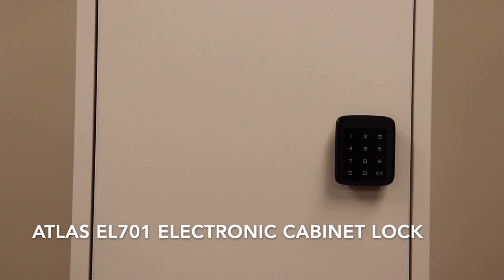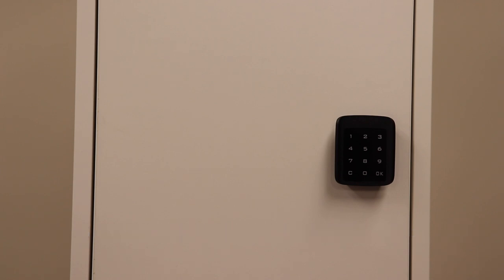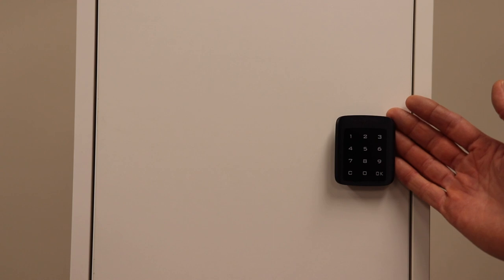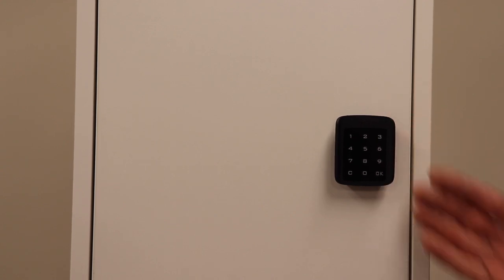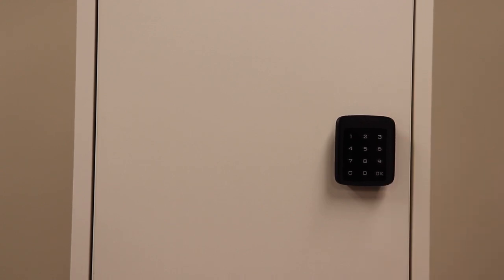The Atlas EL701 Electronic Cabinet Lock is a stylish, easy-to-use lock that has integrated handles on either side, so extra handles are not required on the cabinet door to give it a sleek modern look.